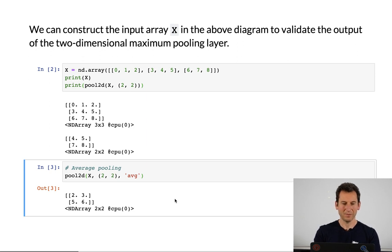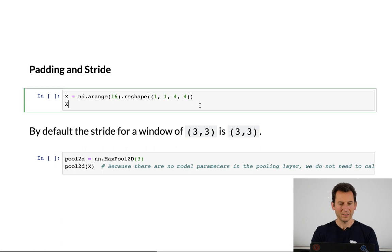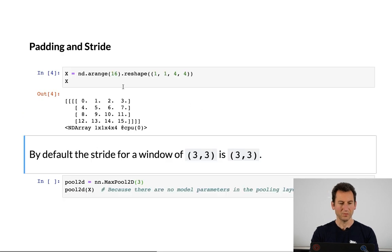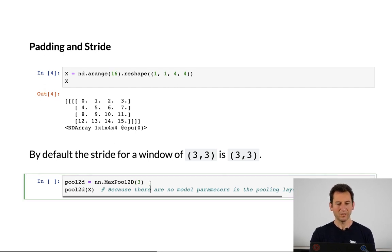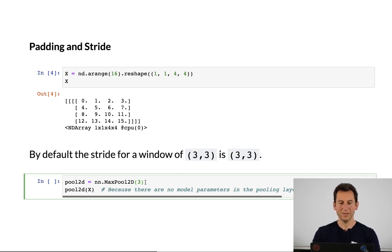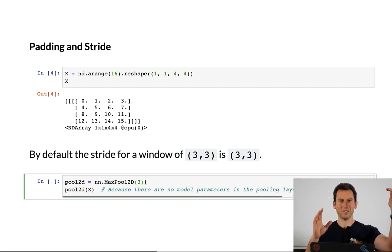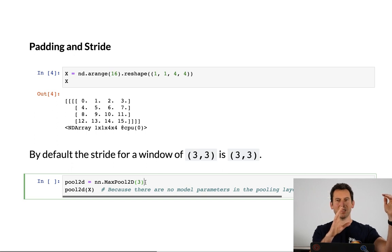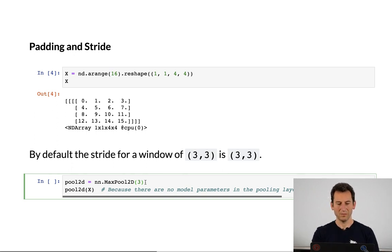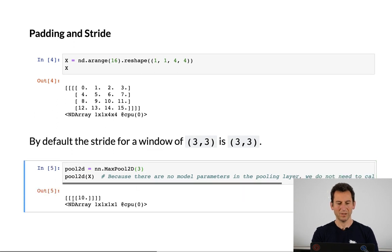Let's look at how things progress if we do something a little more fancy. The next thing is padding and stride. I'm going to create a 4x4 matrix with entries ranging from 0 to 15. If I perform max pooling using the built-in function in Gluon with a 3x3 pooling, then by default the stride is also 3. Applied to a 4x4 matrix, only the first 3x3 block can be grabbed, so the output is 1x1 — and that's exactly what happens.